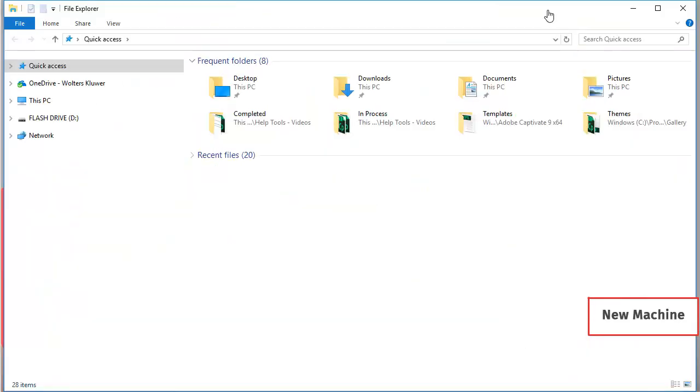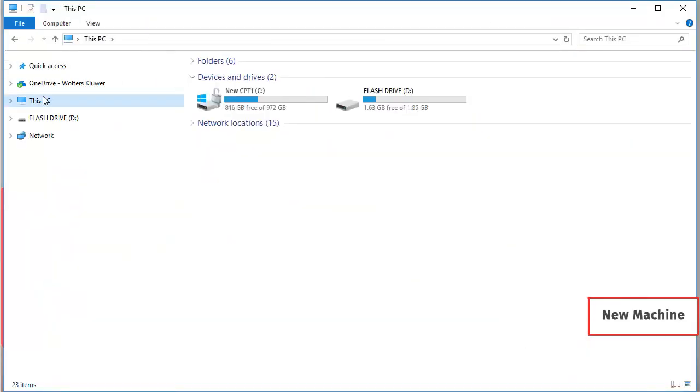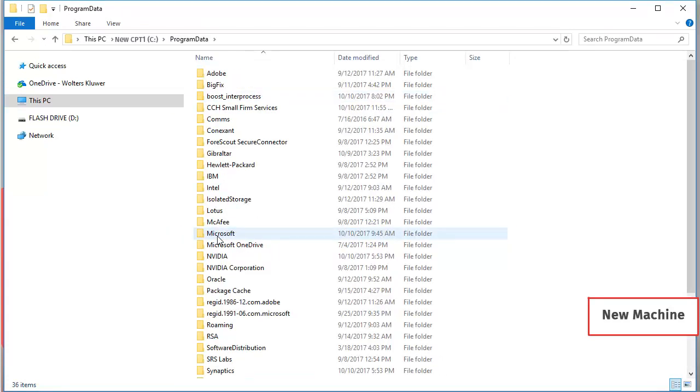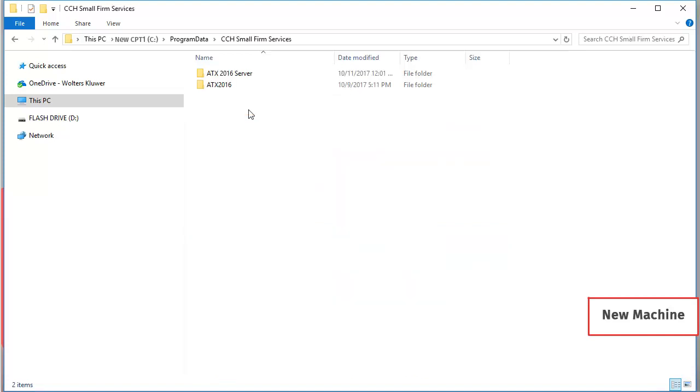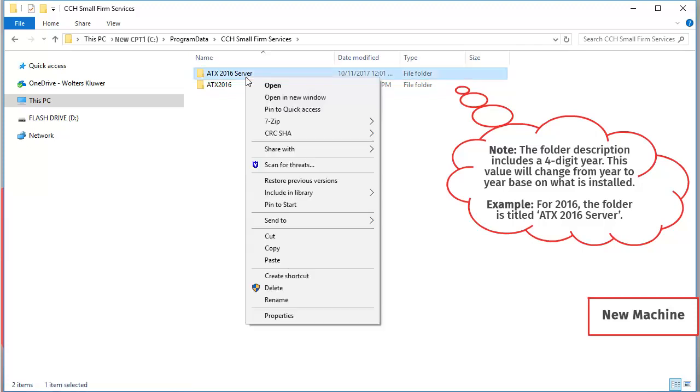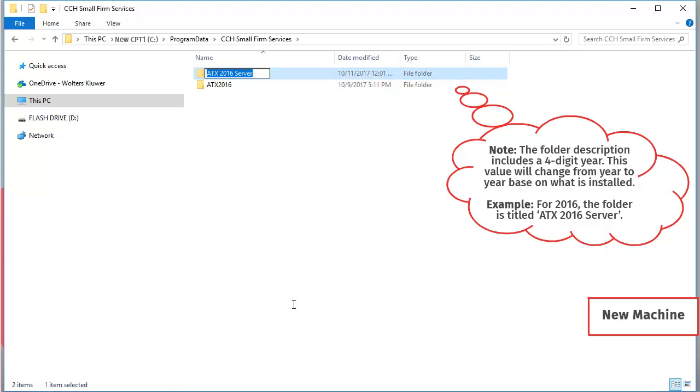Now that the process is stopped, navigate to the drive the ATX program is installed on, open Program Data, and then CCH Small Firm Services. In this folder, right-click the ATX Server folder, select Rename, and add .old to the end of the folder name.